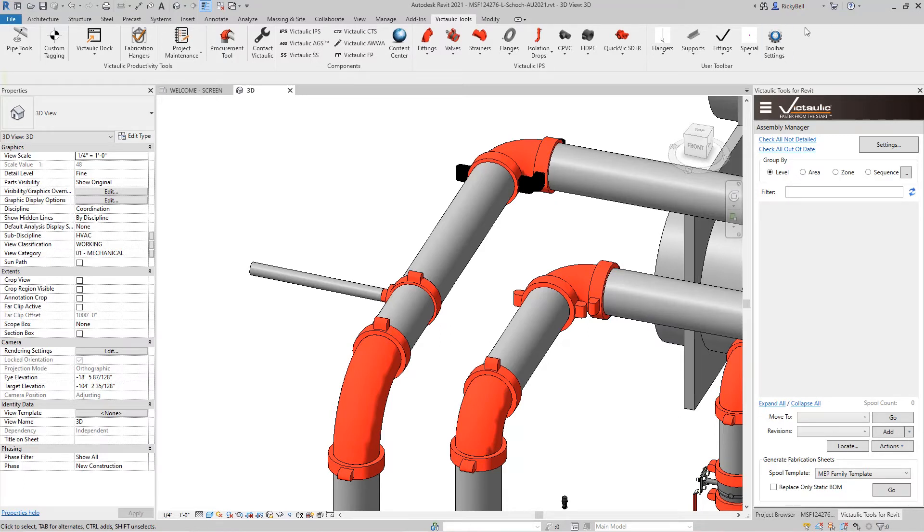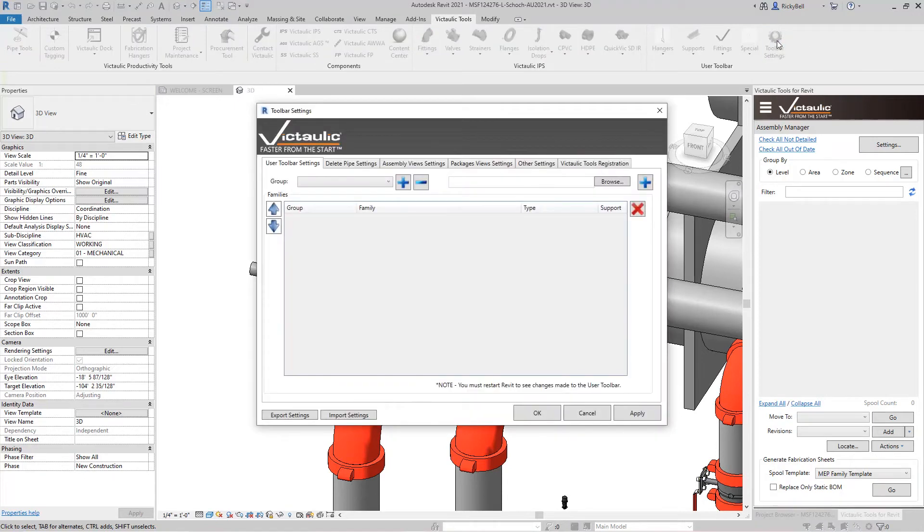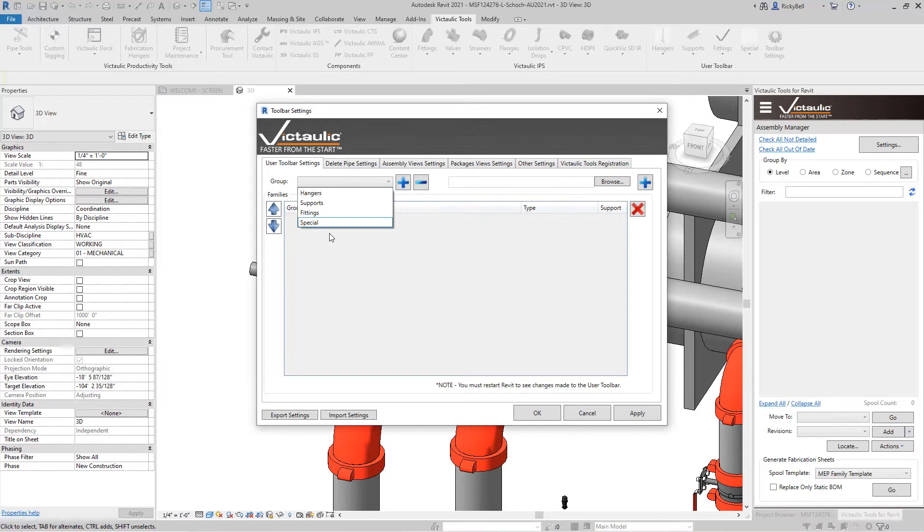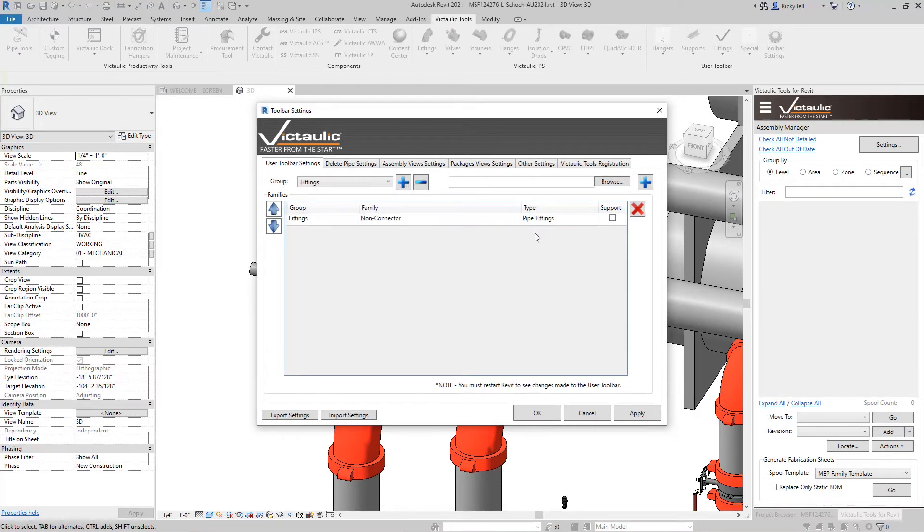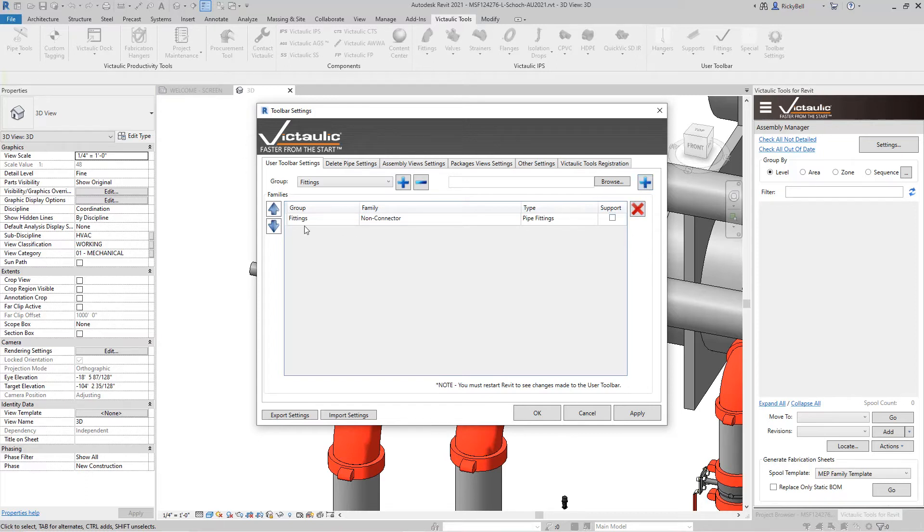Here's how you do that. The settings menu is in the top right. These are groups that come from Victaulic but you can create more groups. So you just go ahead and create another group with the plus button. I'm going to use the fittings group that's here for now. You can use this browse button right here to browse out for your favorite RFA file. And then you would click the plus button and what it would do is it would add it to this list.